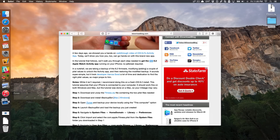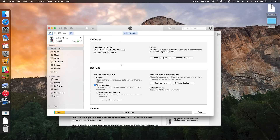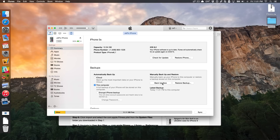Step number three is to open up iTunes and create a backup of your phone. You want your device hooked up to your computer, and make sure it's set to back up to this computer locally. Make sure encrypted iPhone backup is unchecked, and then just click Backup Now. It's going to back up your iPhone. If you did a clean fresh restore like I suggested, the backup shouldn't take hardly any time at all — almost instantly.